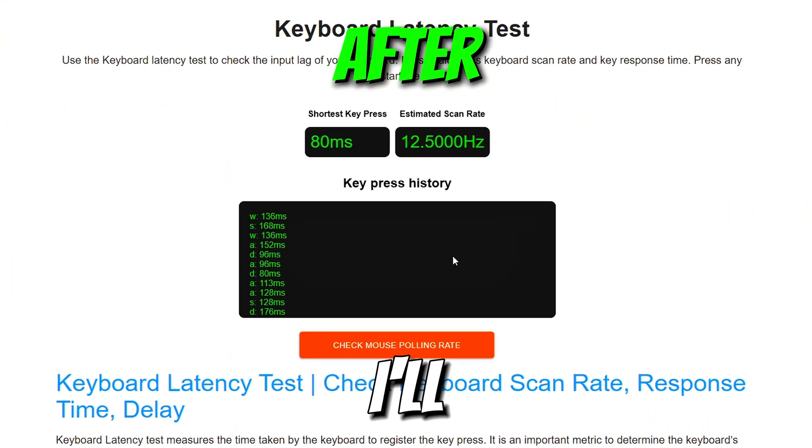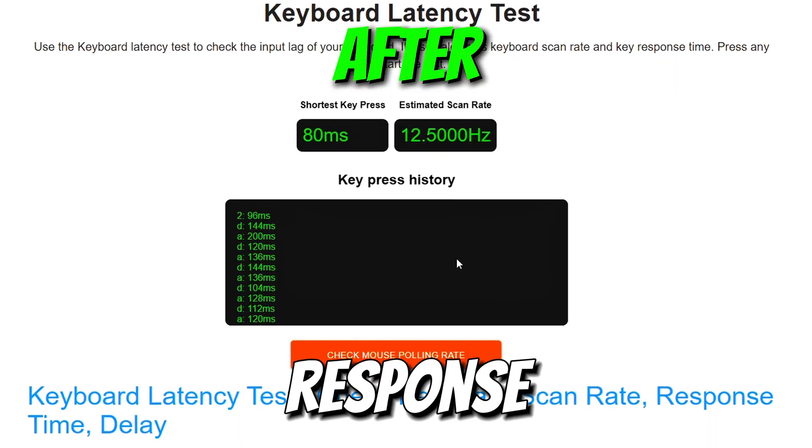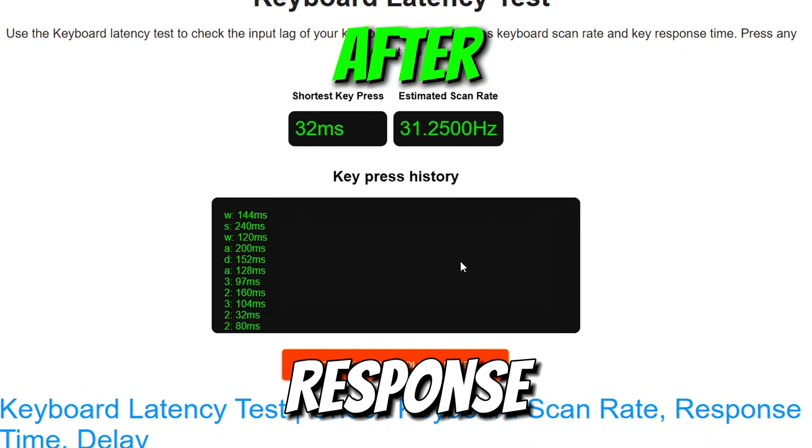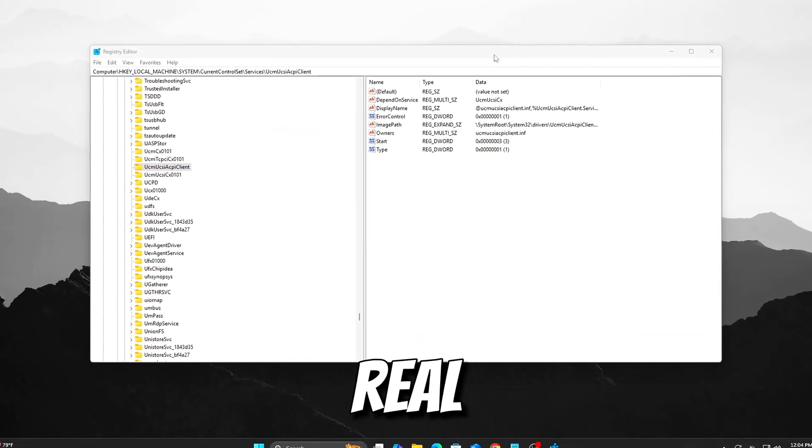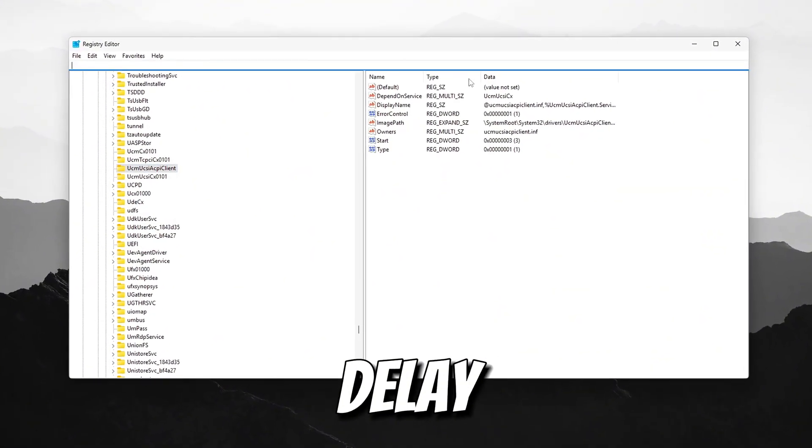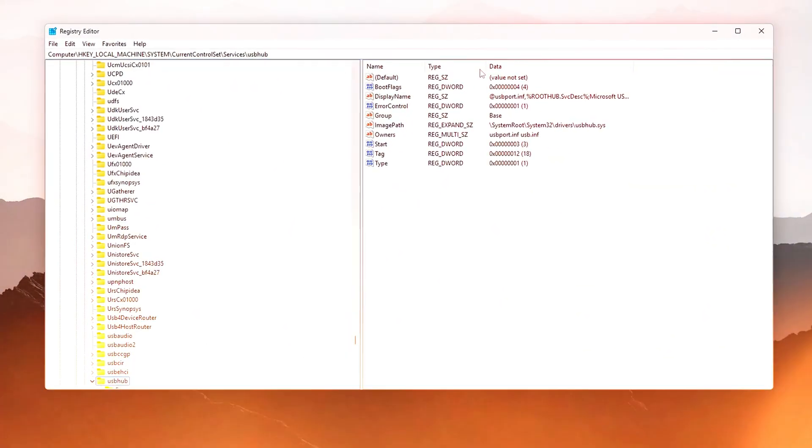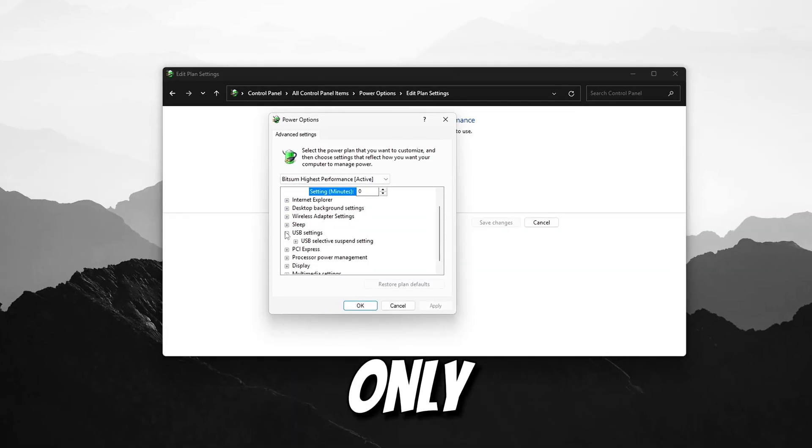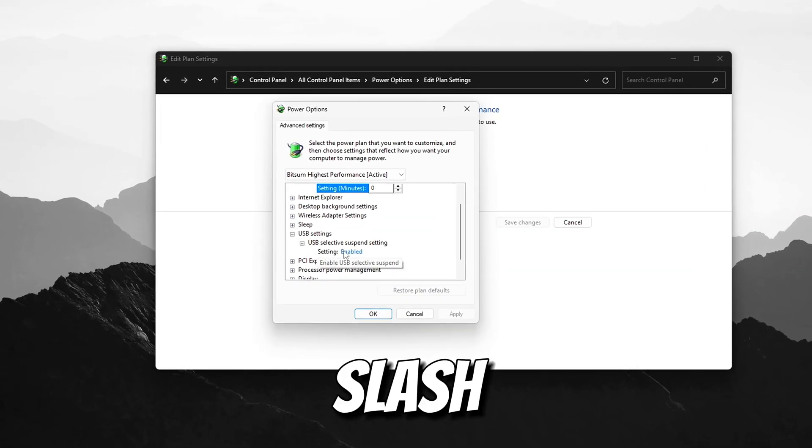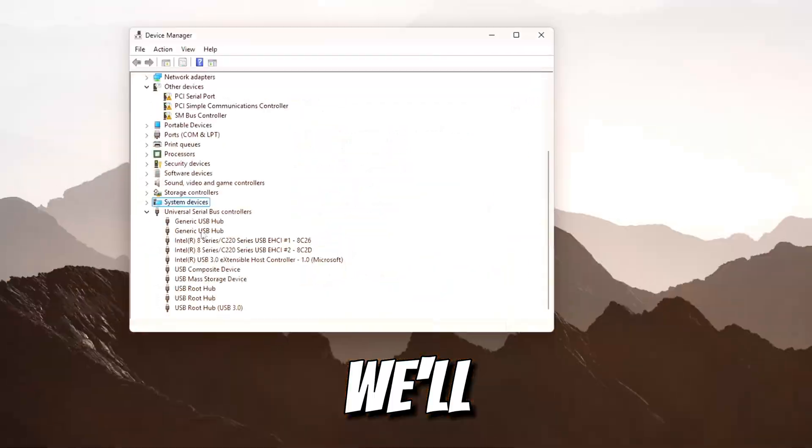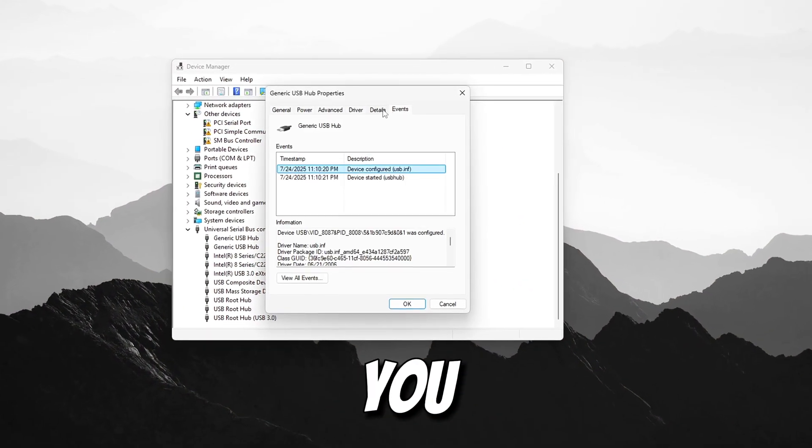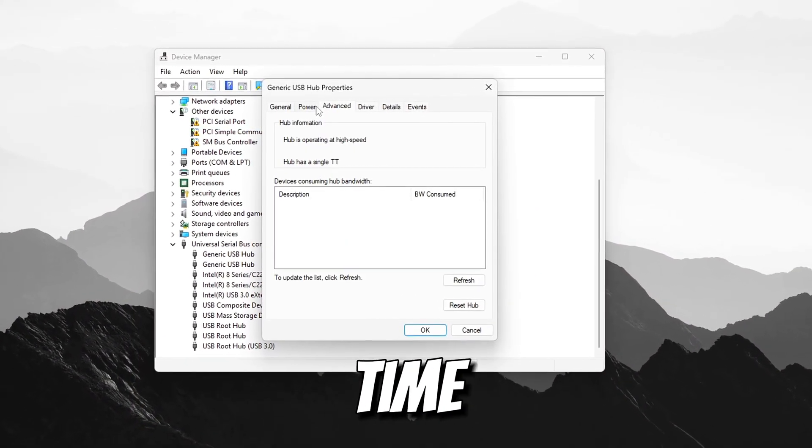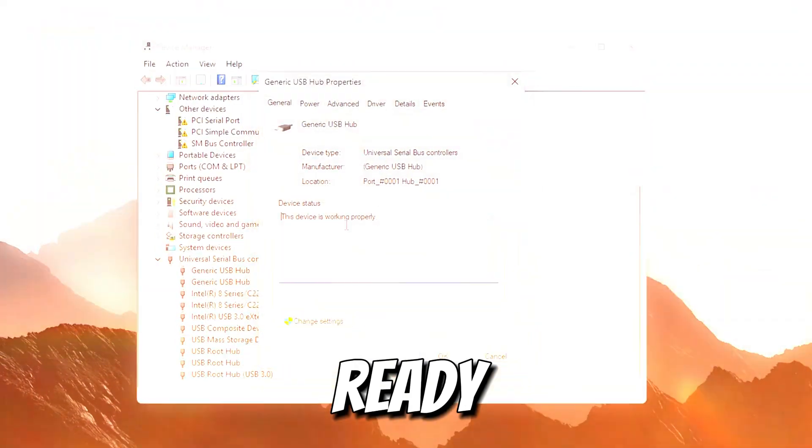In this video, I'll show you how to test your keyboard's response time using Keyboard Response Tester, then walk you through real proven tweaks to reduce delay and improve responsiveness. These steps are software only, safe for any Windows 11/10 user and take just a few minutes to apply. We'll test before and after so you can see the difference in real time. Let's make your keyboard game ready!